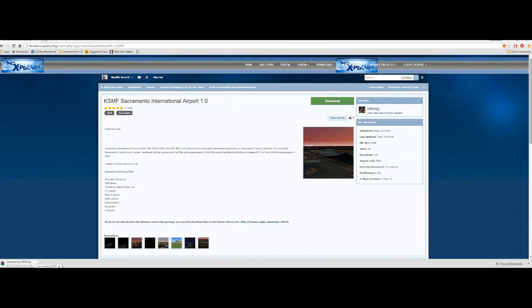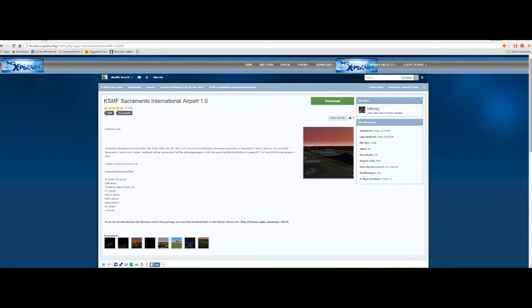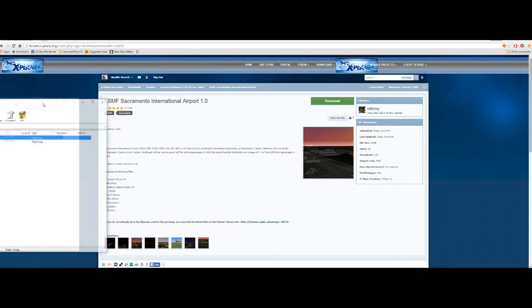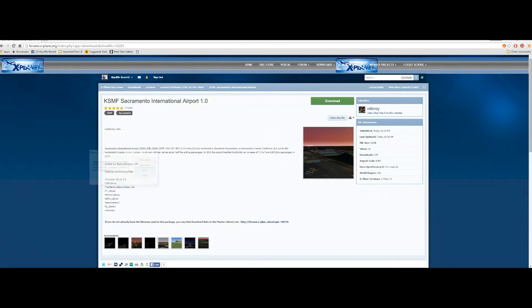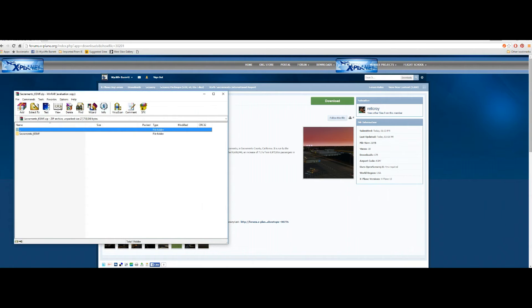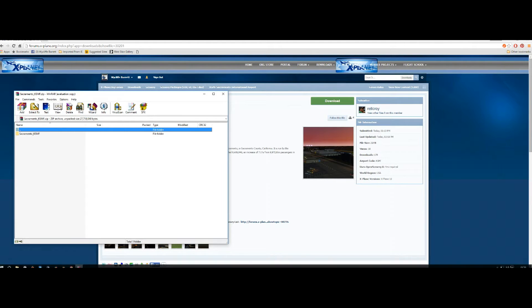It's downloaded. So now we need to open it up. Right-click on the icon there down on the left-hand side, open, and WinRAR will open with the folder inside. Just get rid of the dialog box there, and here you can see it.